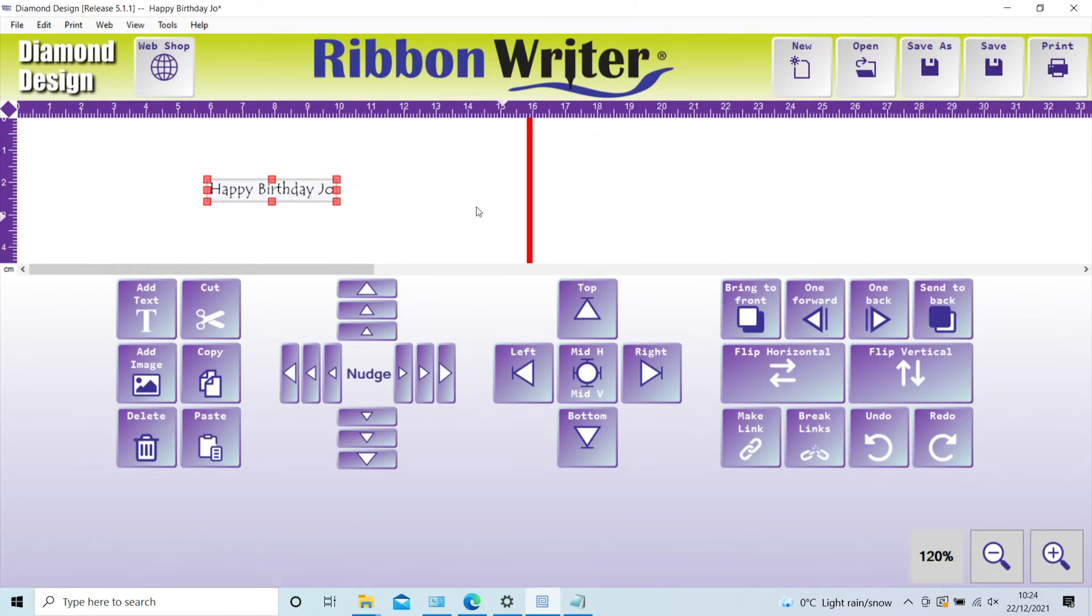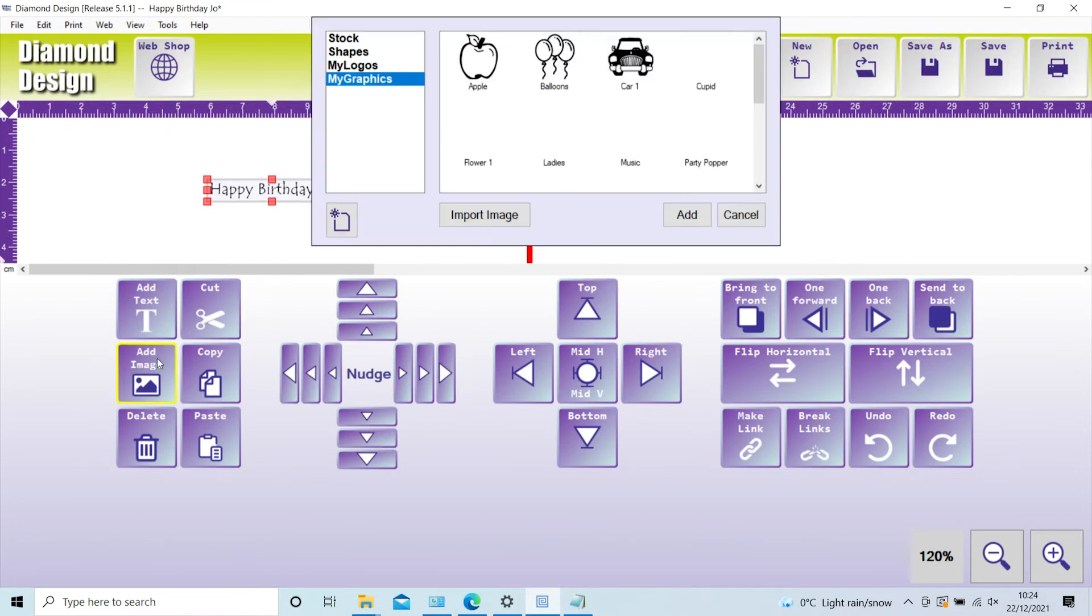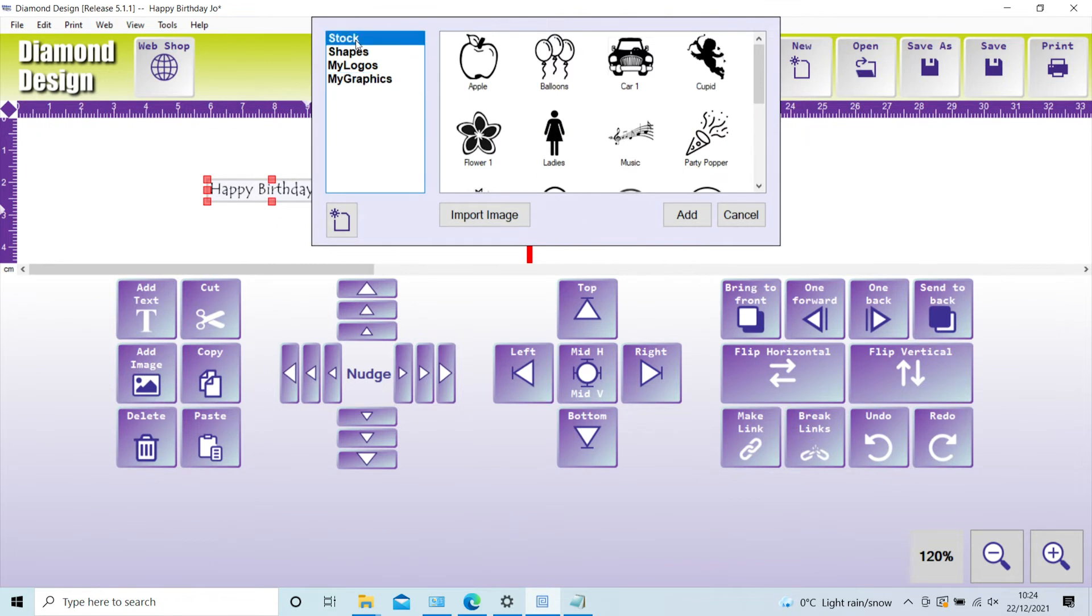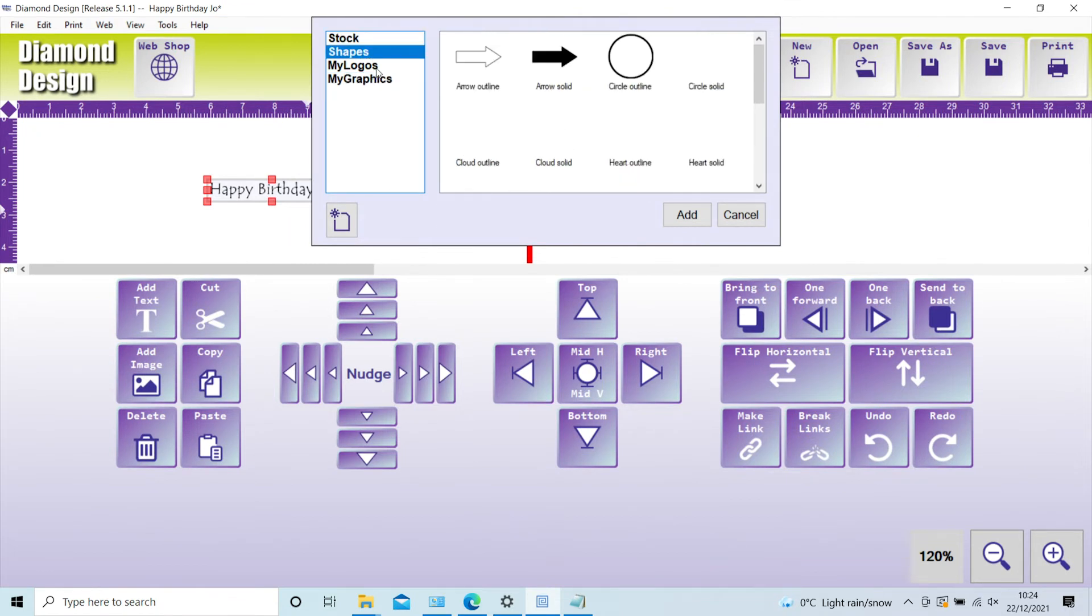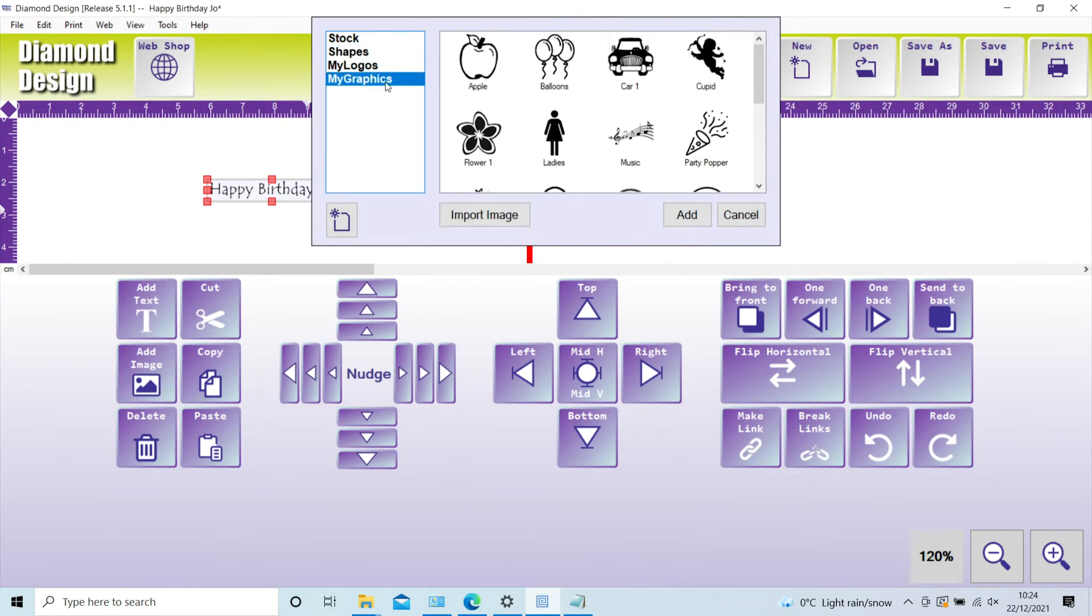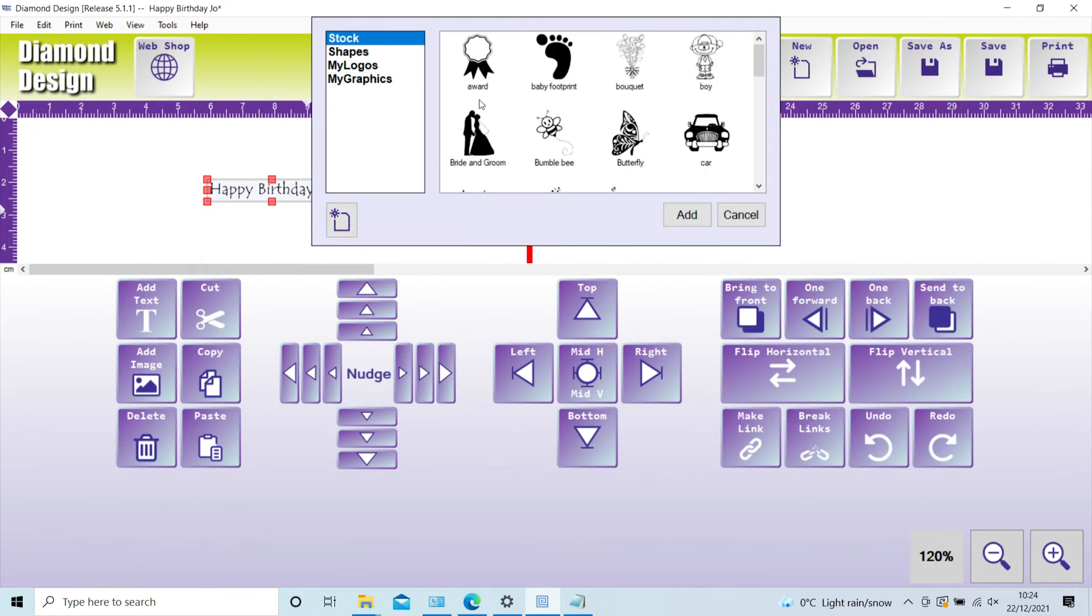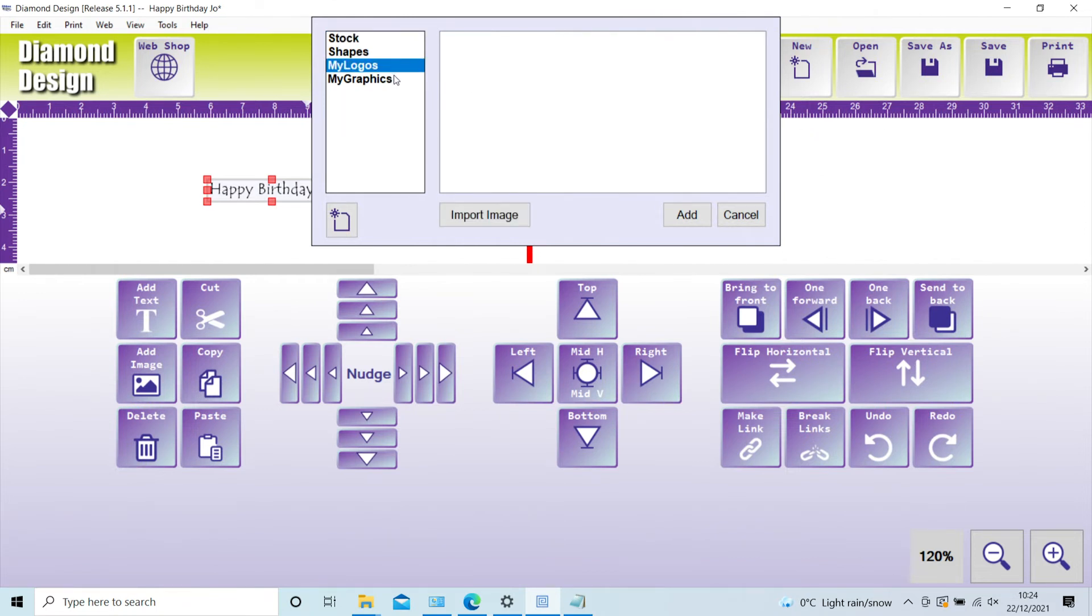Click add an image. The software comes preloaded with four folders: Stock, Shapes, My Logos, and My Graphics. If required, you can add and name your own folders here. Stock and Shapes contain several preloaded images and shapes for your use. My Logos and My Graphics are empty - this is where you would upload your own.